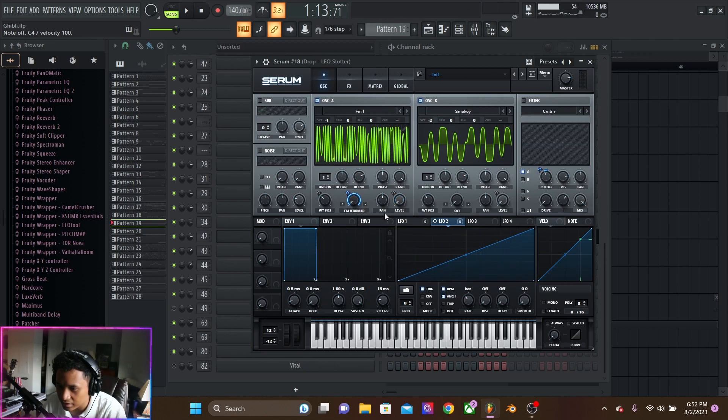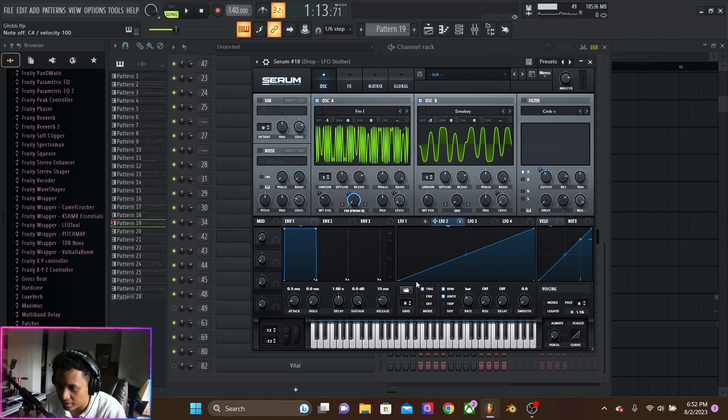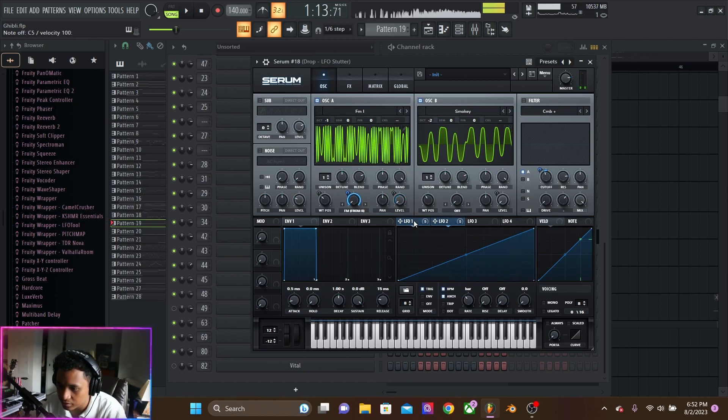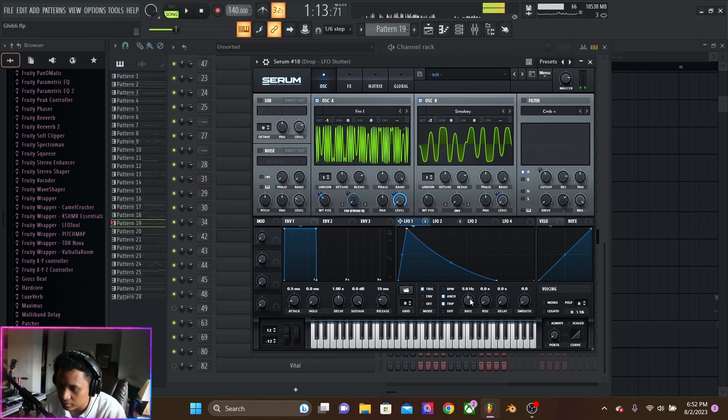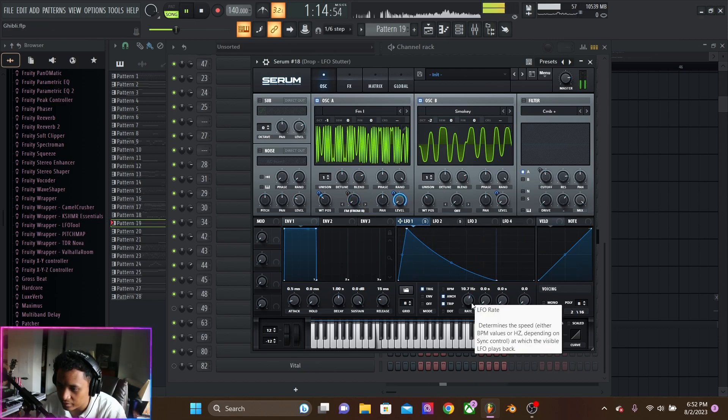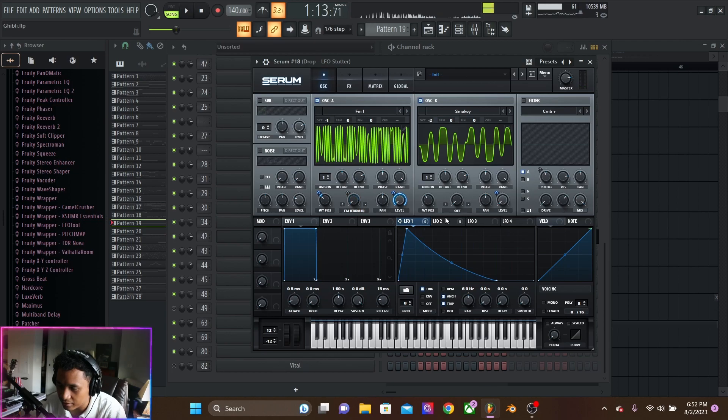So, that's just basically turning the FM on as it oscillates through. And then we have the rate just going down, like that roly-poly baby.